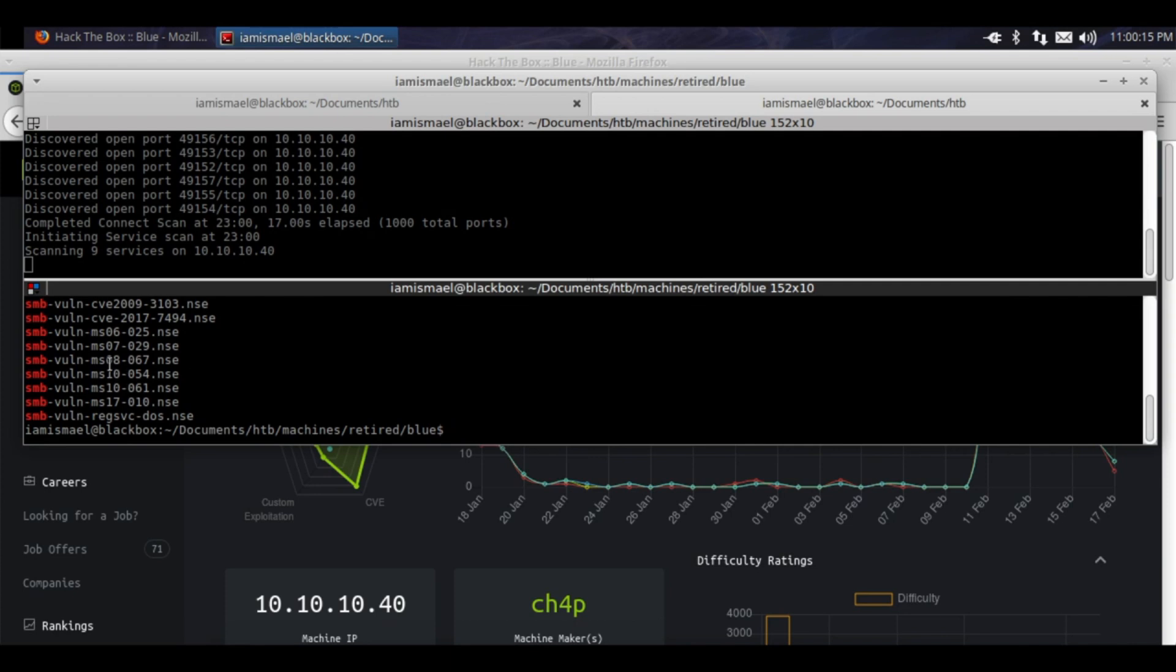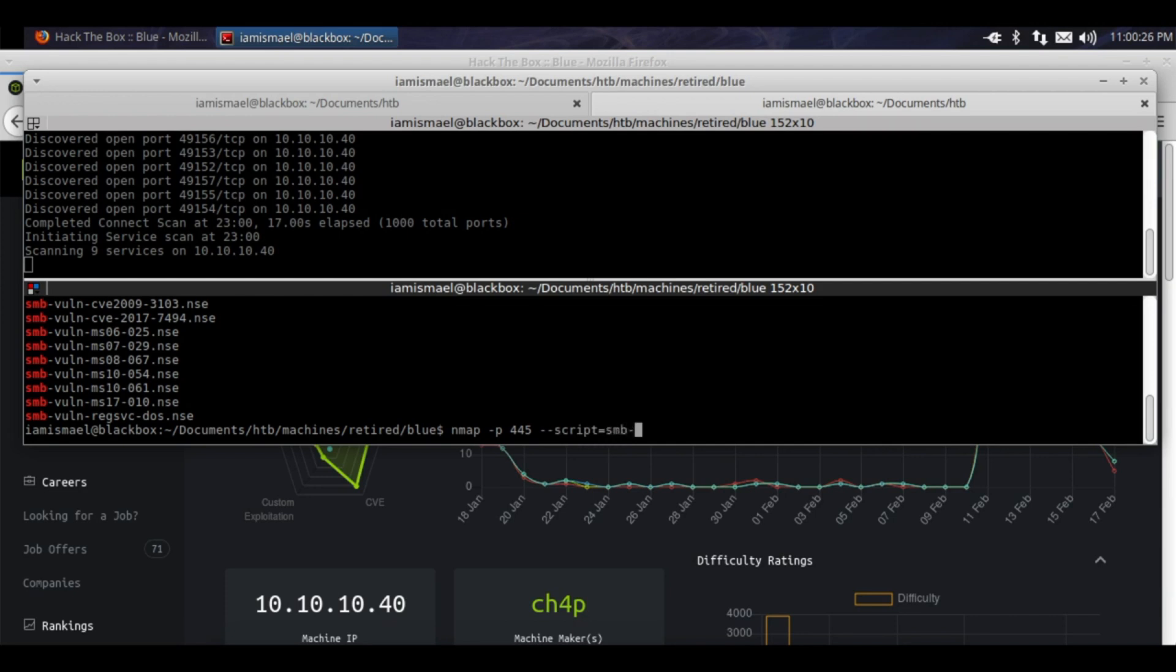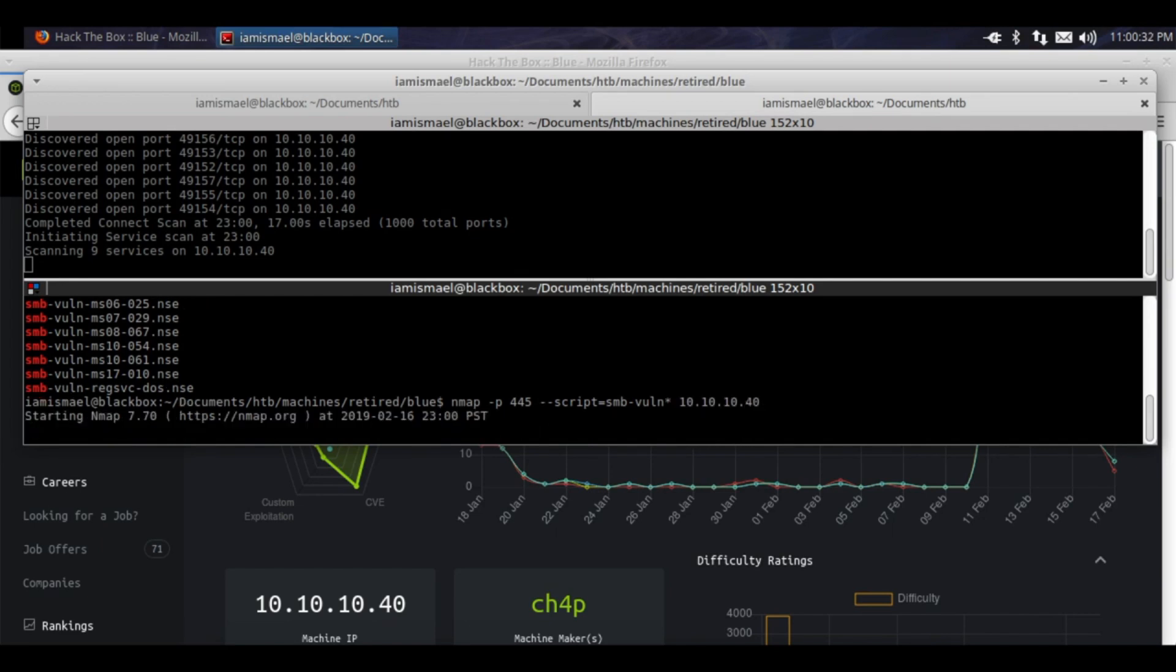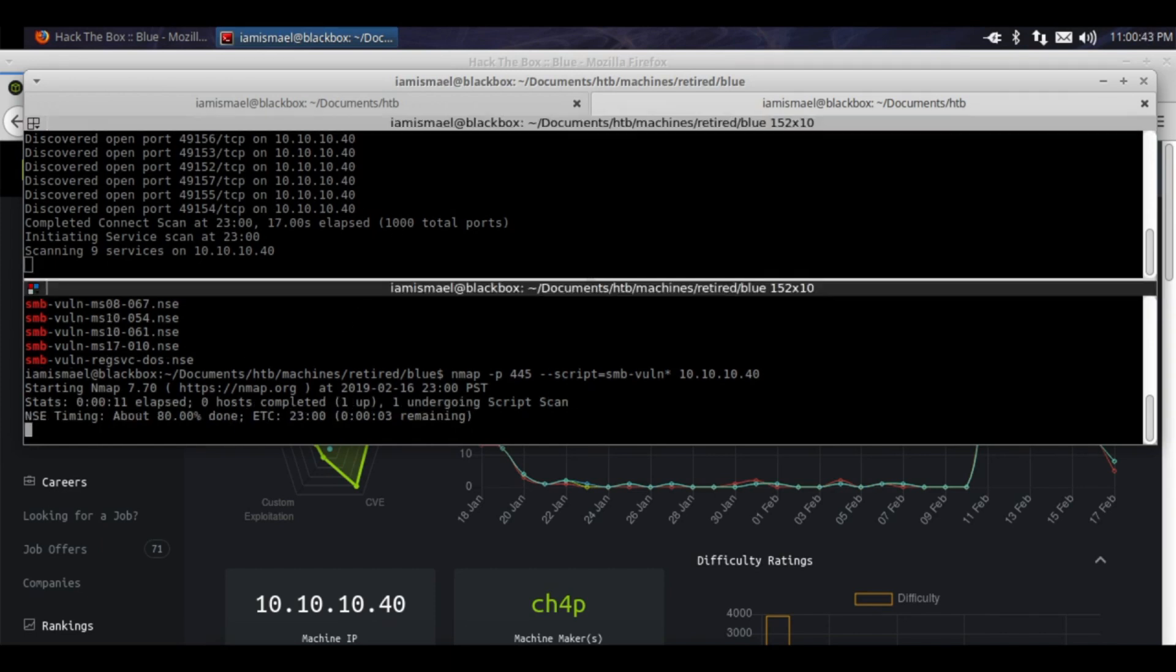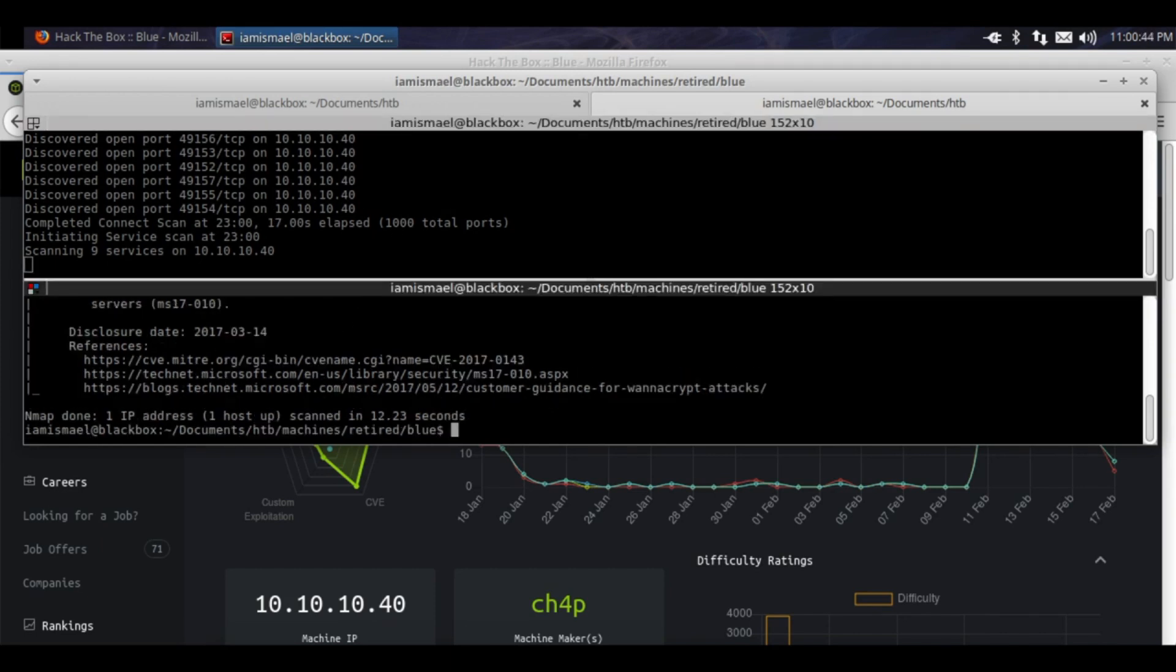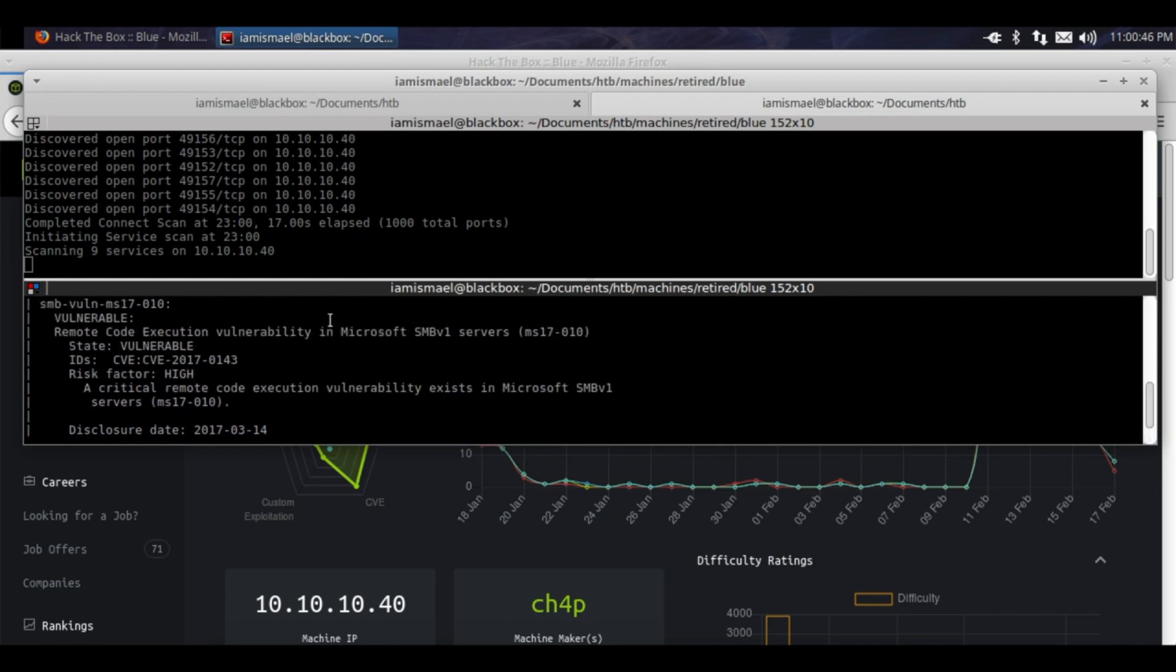We see all these vulnerable scripts, so let's pass nmap -p 445 --script=smb-vuln 10.10.10.40. The first scan isn't done yet, let's see how long this one's going to take, and it's back already. Let's view the results.